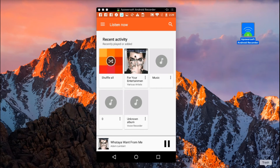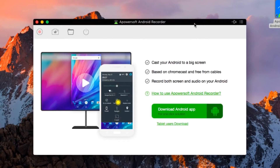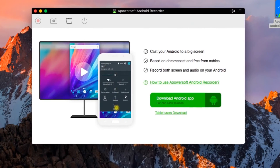Once done, you can disconnect your device by clicking the disconnect icon located at the top portion of the tool.